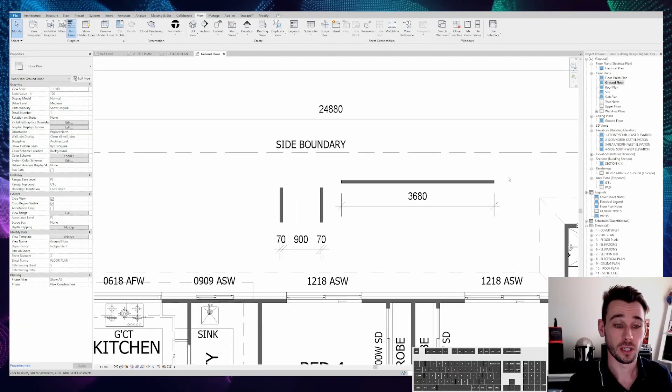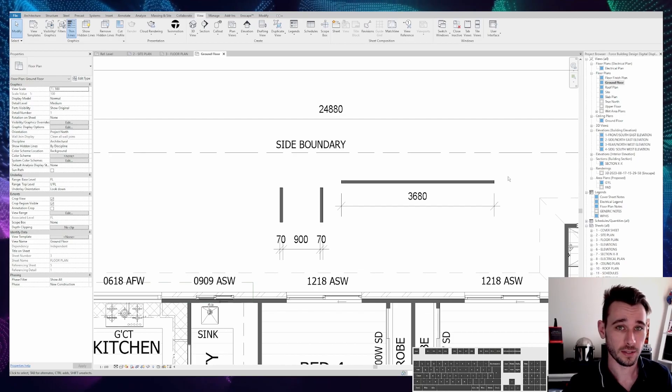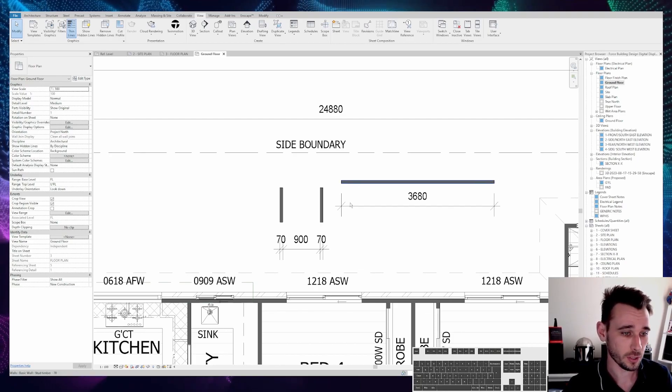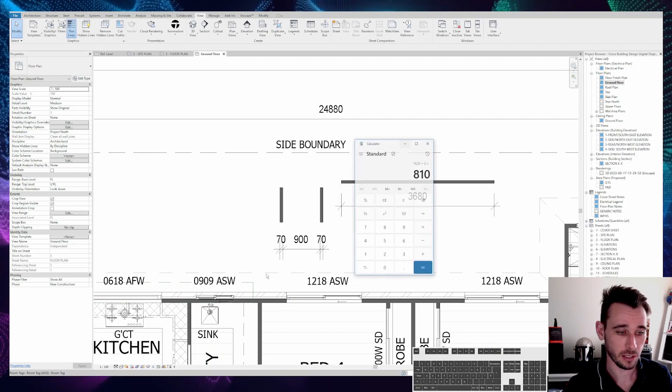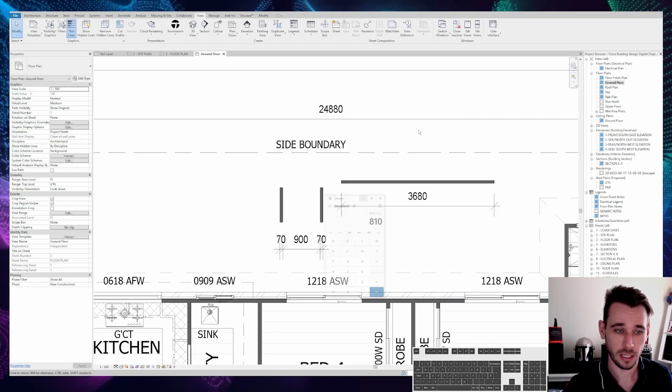G'day team, welcome to today's video. Did you know that Revit has a secret calculator? I don't mean the calculator like Windows has built into it here.